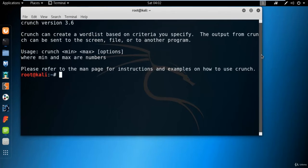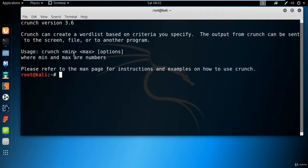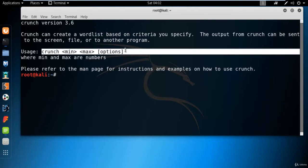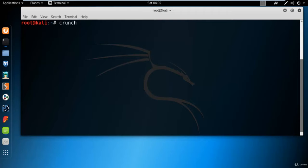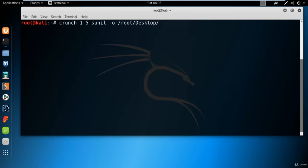The command for crunch is: crunch, min, max, and options. For example, let me clear everything. My name is Sunil and I want to create all the permutation combinations of my name. You can type: crunch, the minimum character — for example one — the maximum character five, the pattern string, and to save the file: -o /root/desktop/Sunil.txt.